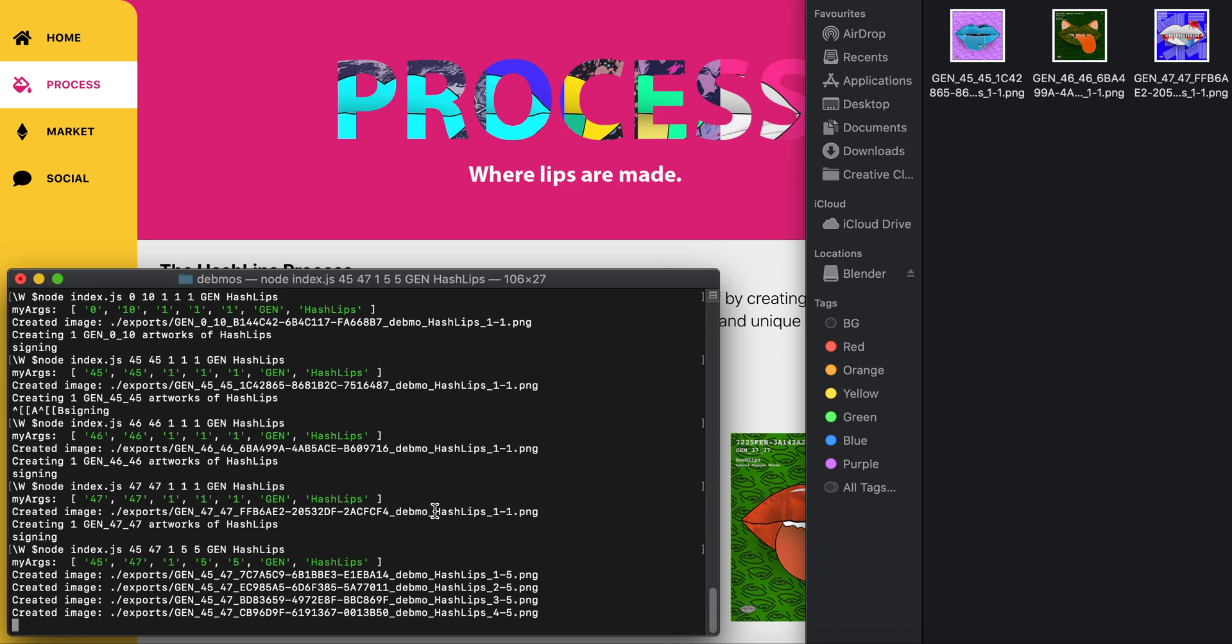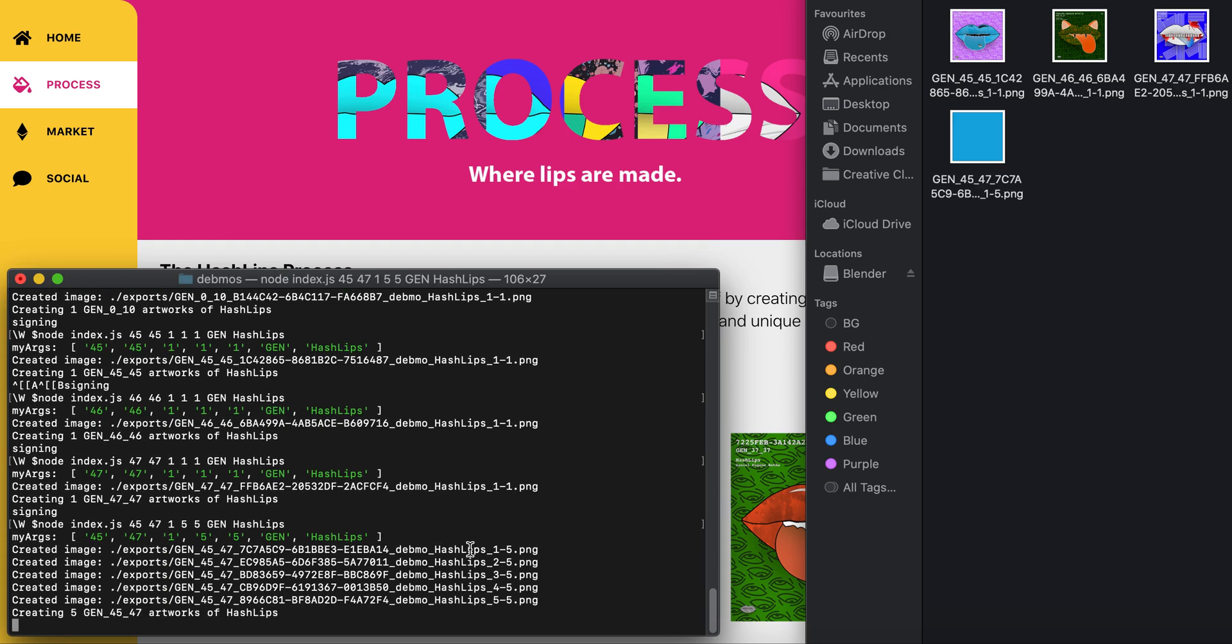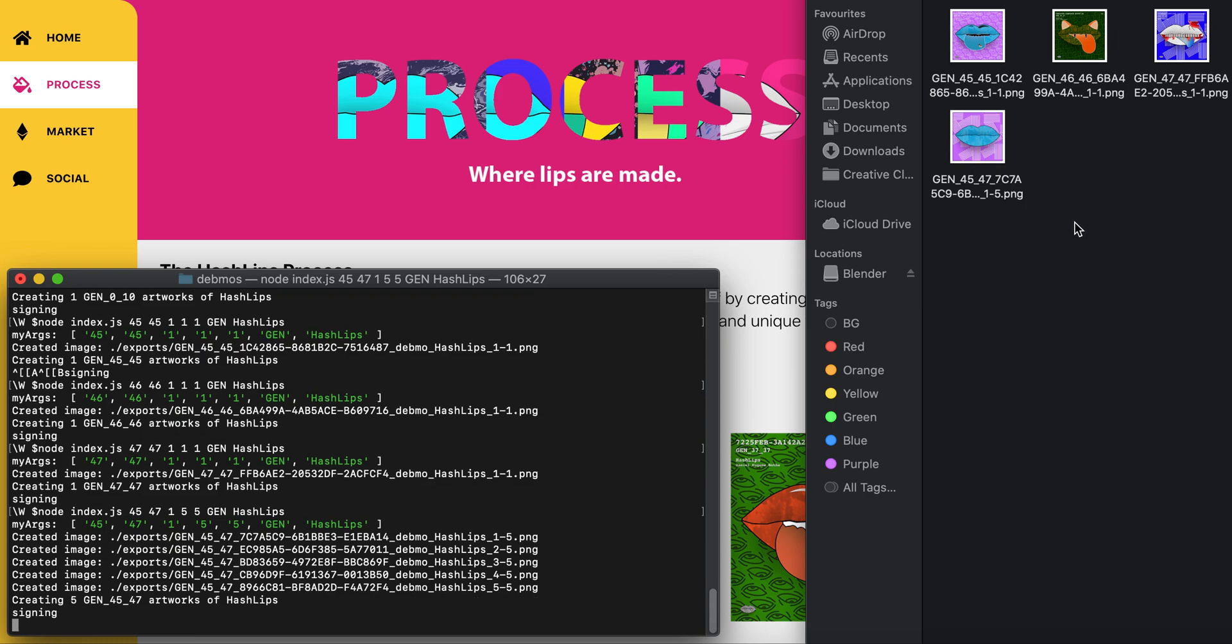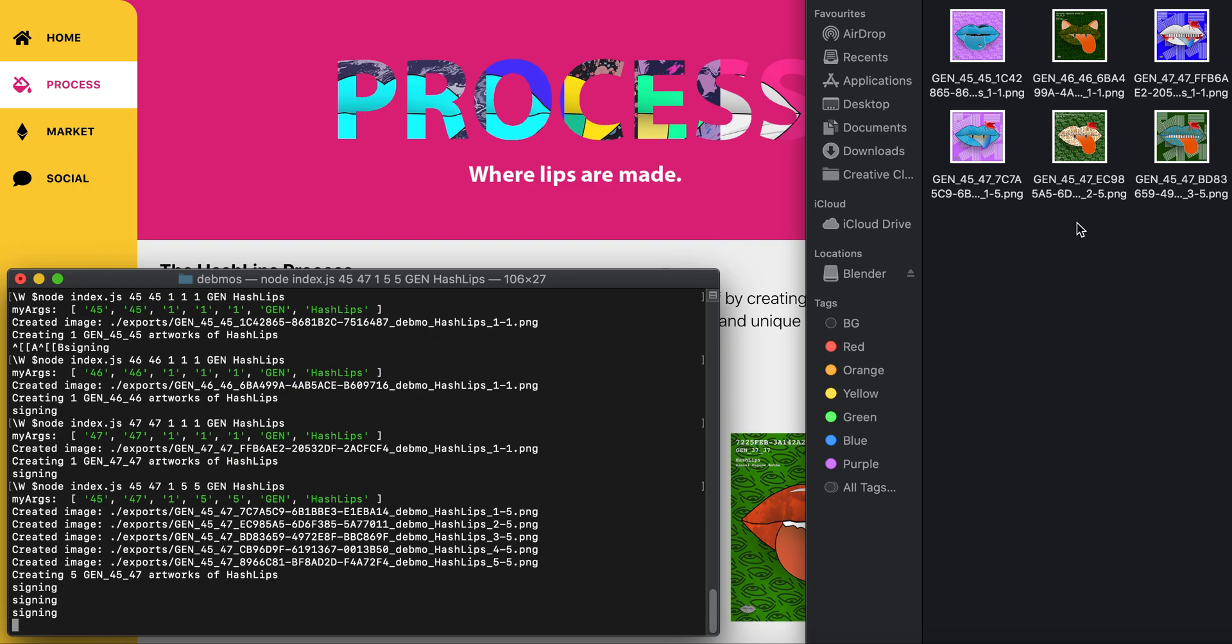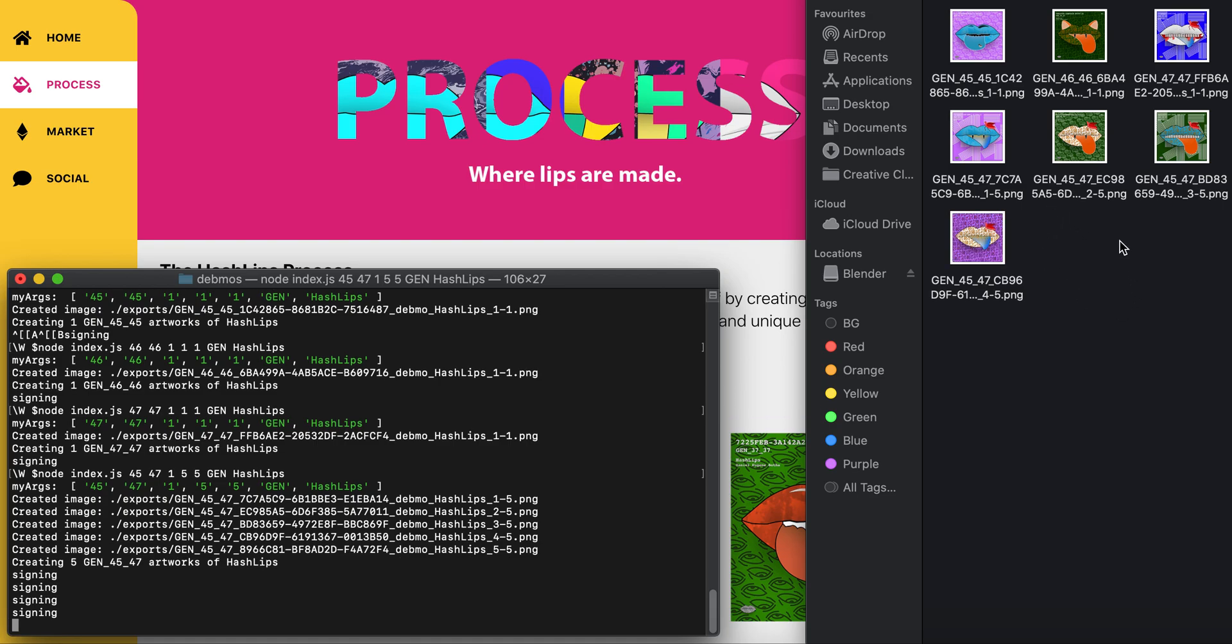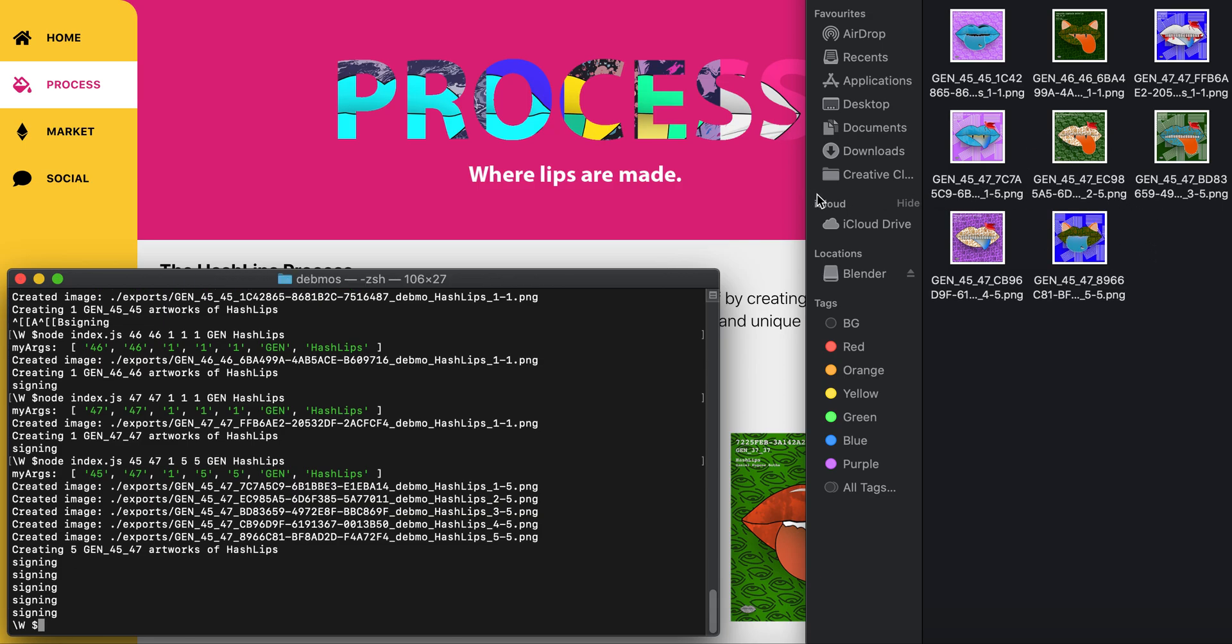Let's generate them. As you can see, the program is running and we're busy generating HashLips. This seems fast and easy, but trust me, it's not. Each one of the gen HashLips had to be created on Photoshop by hand and separated in layers in order for me to do this.